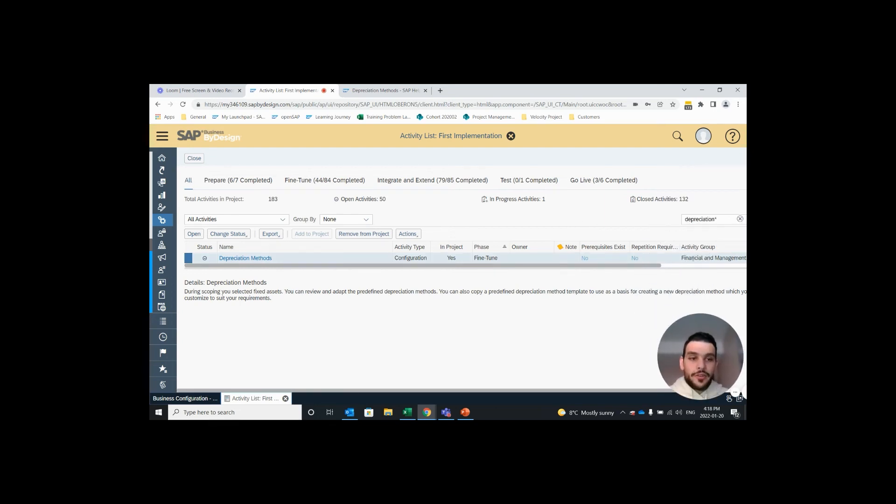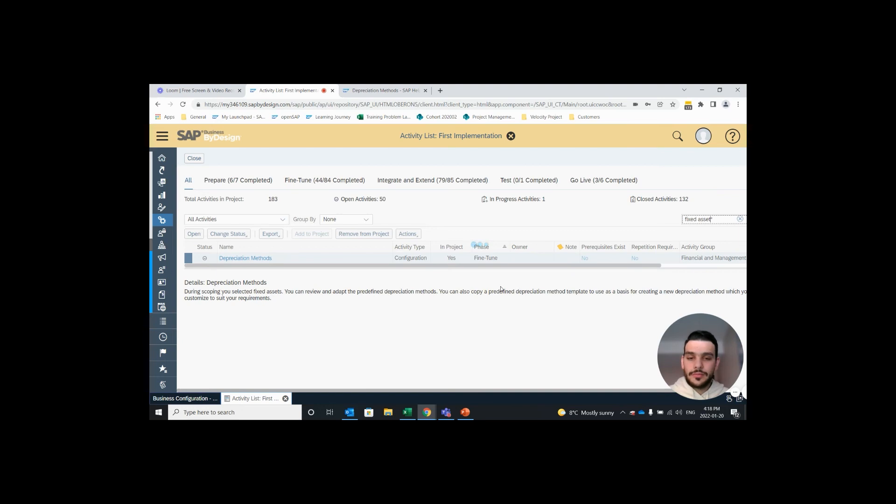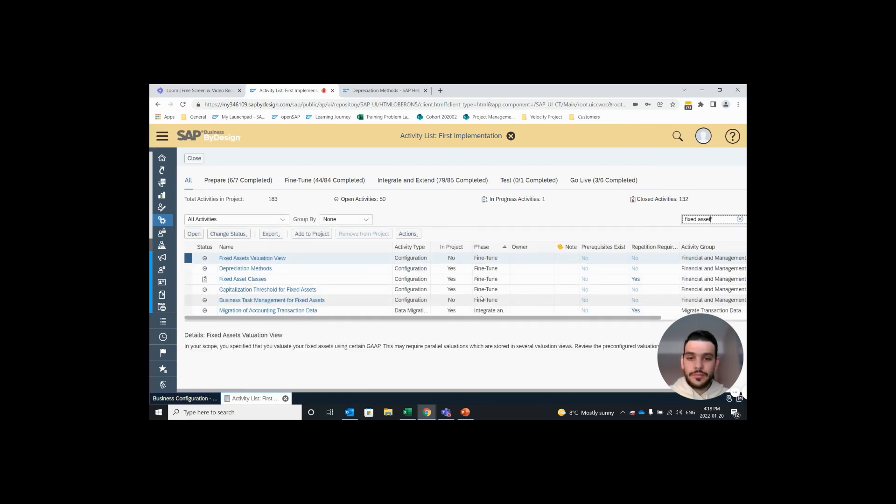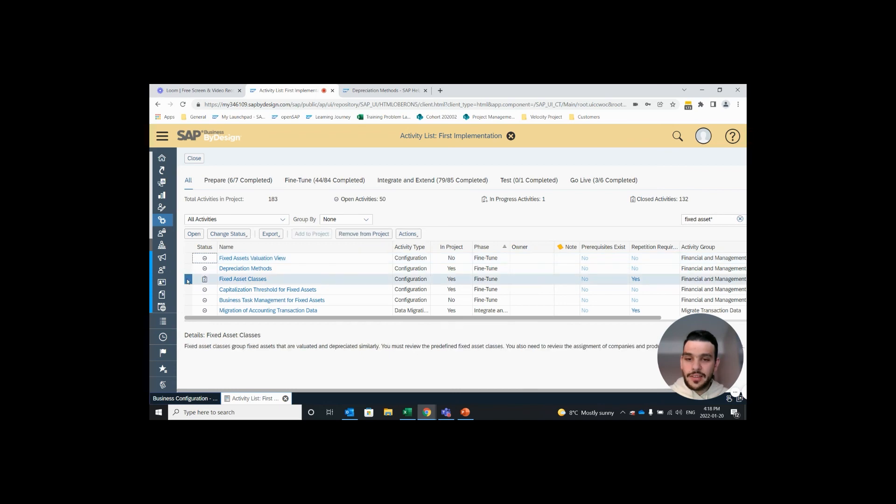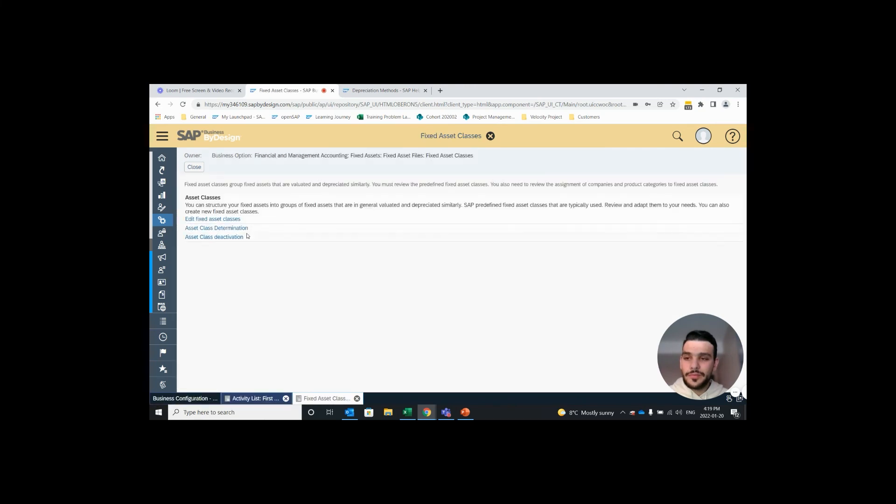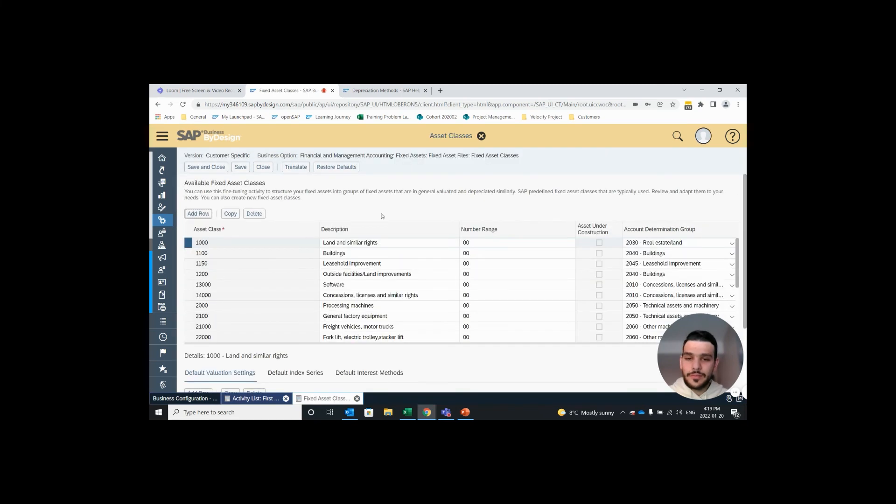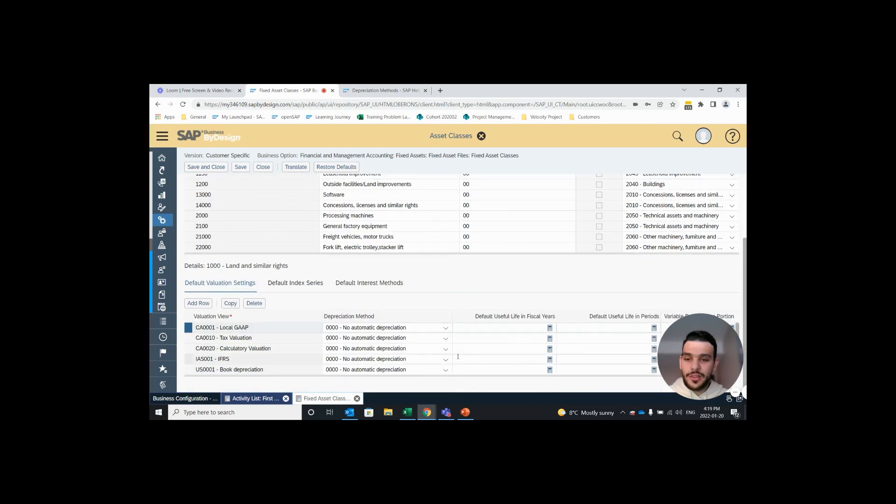Now if you want to assign it to a specific fixed asset class, search up fixed asset, go on to your fixed asset class, hit open. Under edit fixed asset class we can highlight an asset class and scroll down to the bottom here.